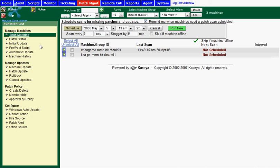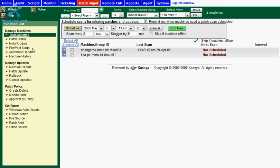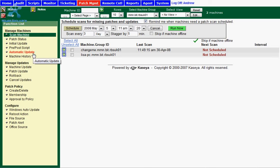Within Kaseya, you have the ability to run pre and post scripts before initial update. So if you want to run a pre-script on a machine before you patch it, then a post-script after the patch manager has run, then you can use this option to assign it. The automatic update feature through Kaseya allows you to run automatic updates on selected machines at set intervals. This can be set to be done daily, weekly, or even monthly.